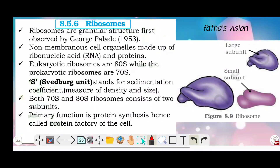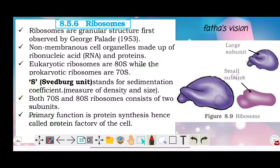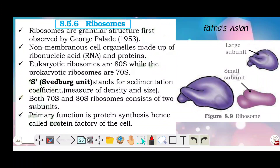Now let's talk about ribosomes. In prokaryotic cells we have seen a 70S type of ribosome. Ribosomes are granular structures first observed by George Palade. They are non-membrane bound cell organelles made up of ribonucleic acid (RNA) and protein.